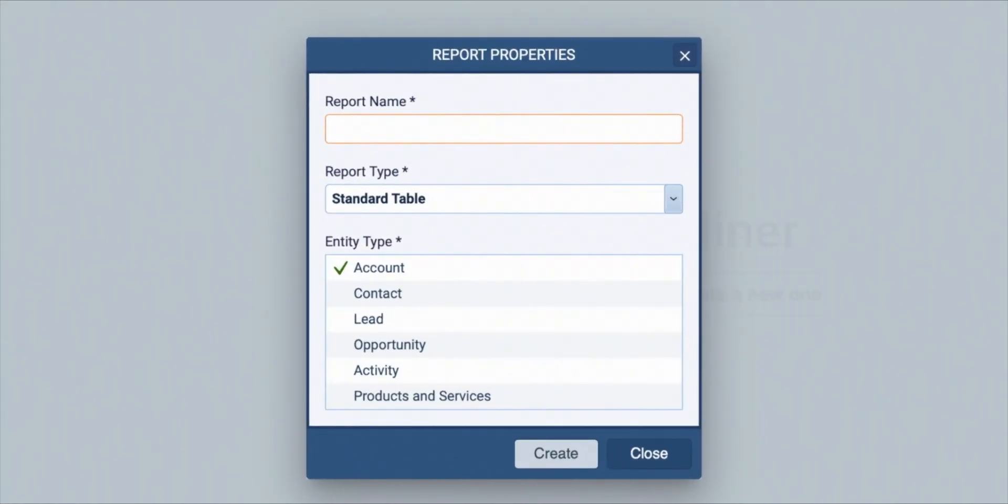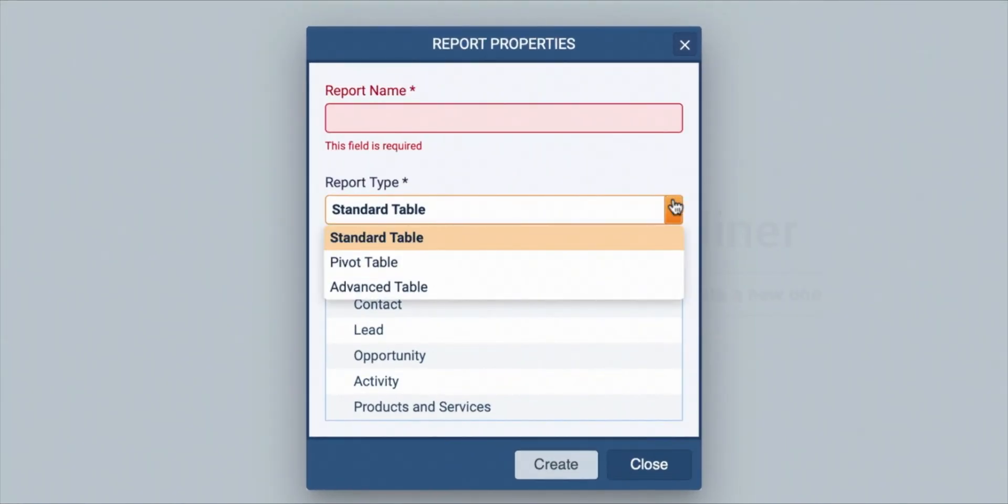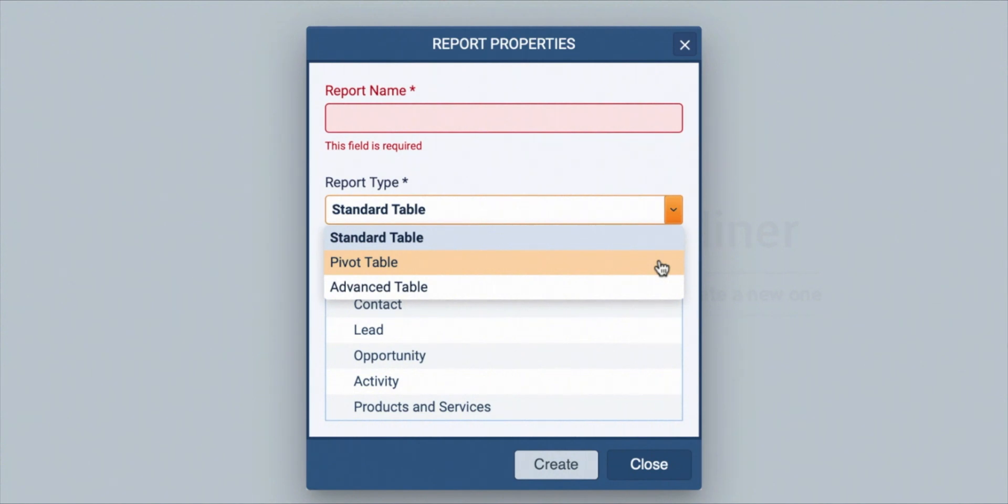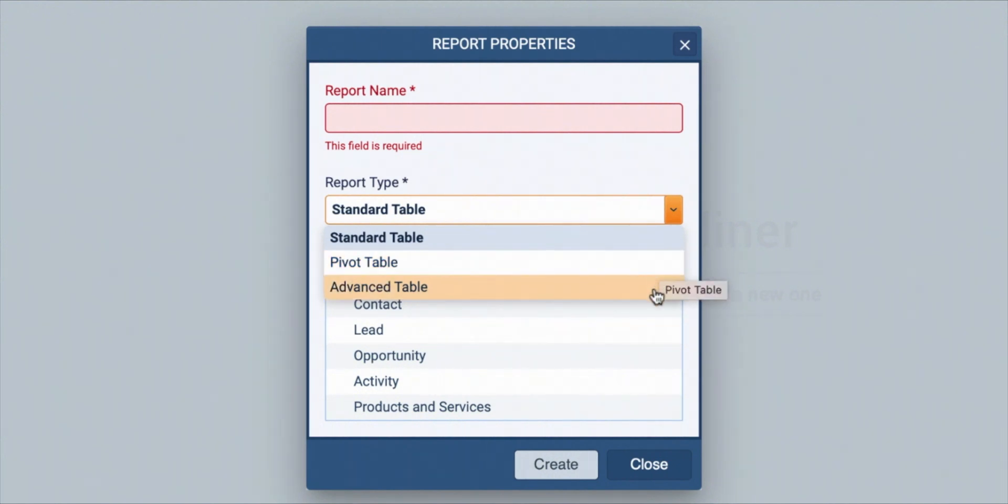Choose what kind of report it is going to be. Standard tables are the basic grid reports you are most familiar with. Pivot tables enable you to extract meaning and sums from your reports, such as who brought in the most revenue. And advanced tables show you a record and its linked sub-record information, giving you a great overview of how a particular record was handled.